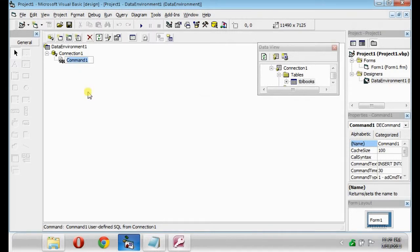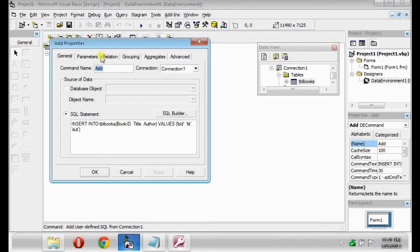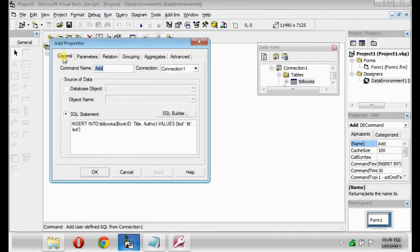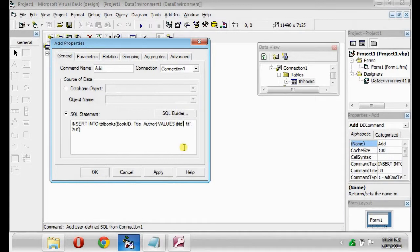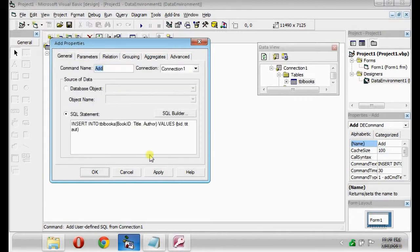Rename the Command as Add. So as we can see, there are no parameters. Delete the character strings, so that the parameters will appear.